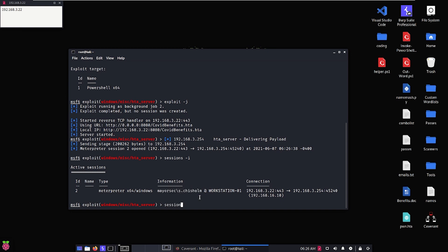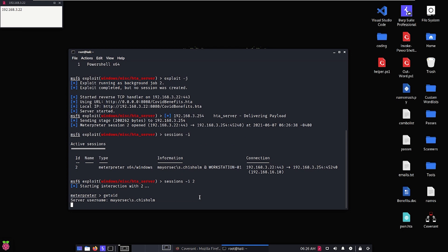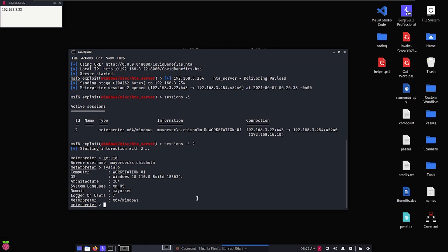So if we sessions -i 2, and we run getUID, you can see that we are, in fact, accessing that machine, and then if we do sysinfo, we can see that we're on Workstation 01.